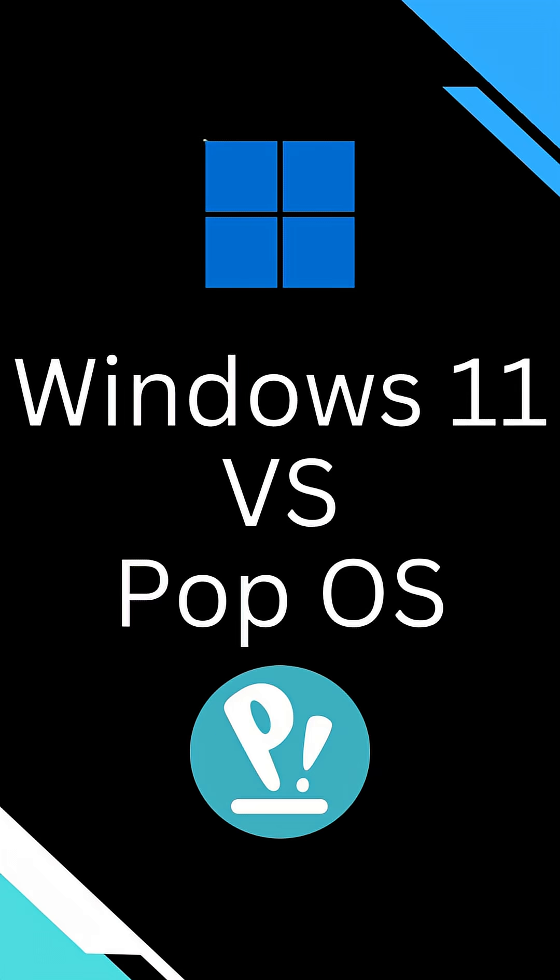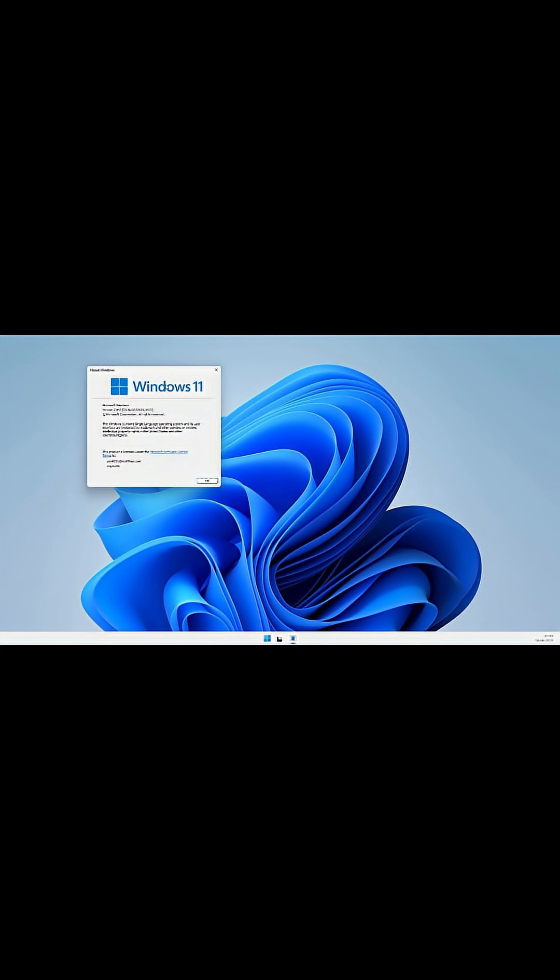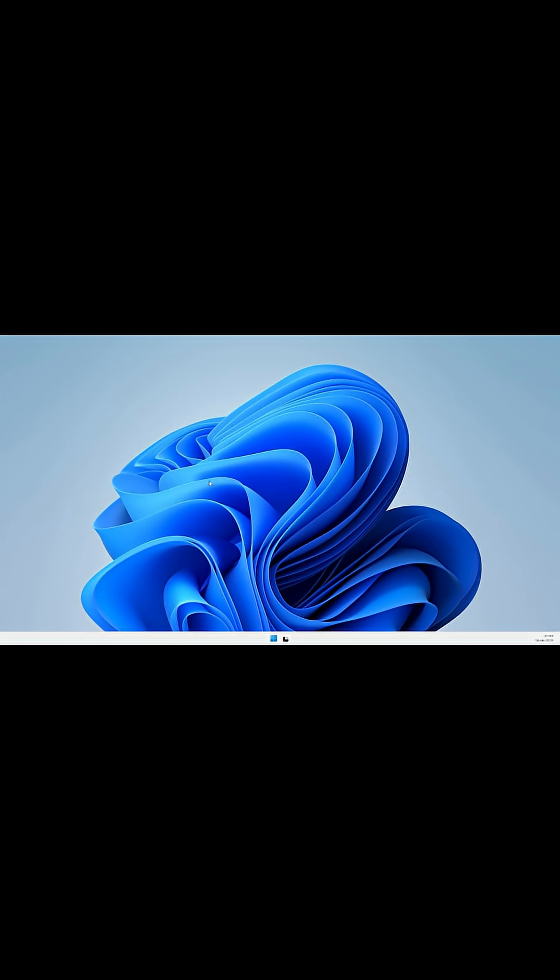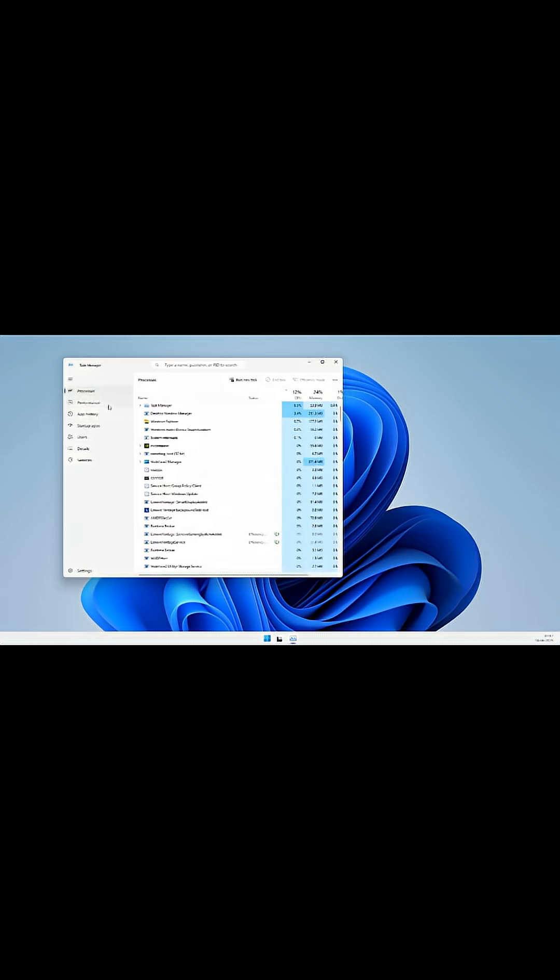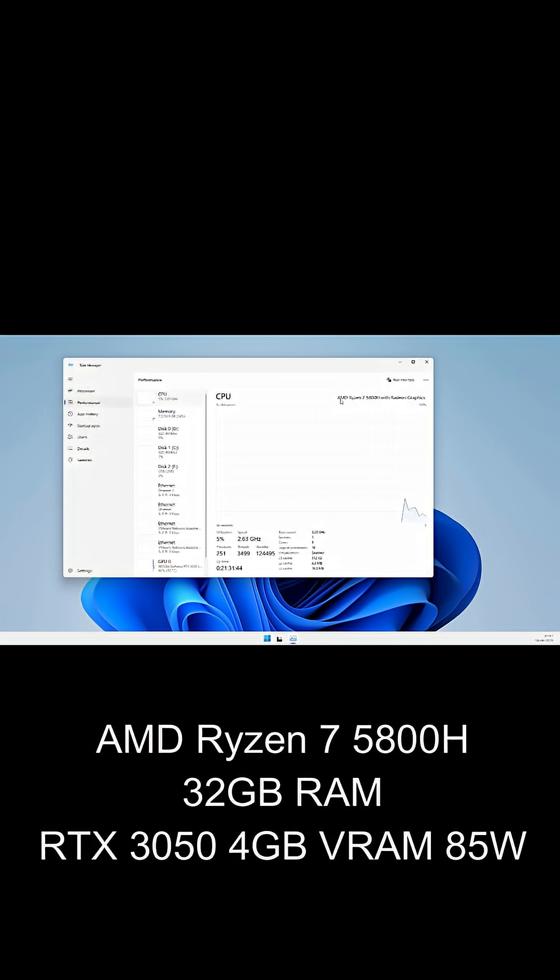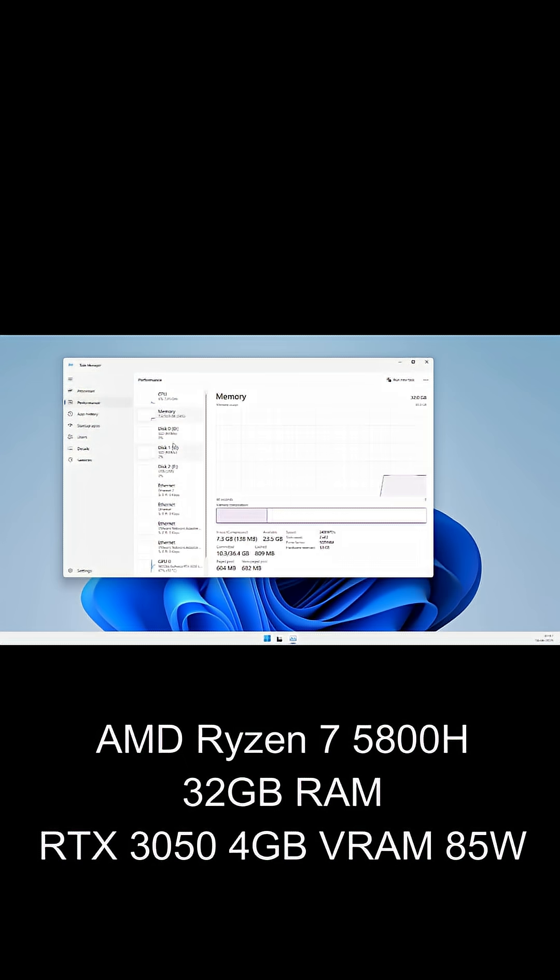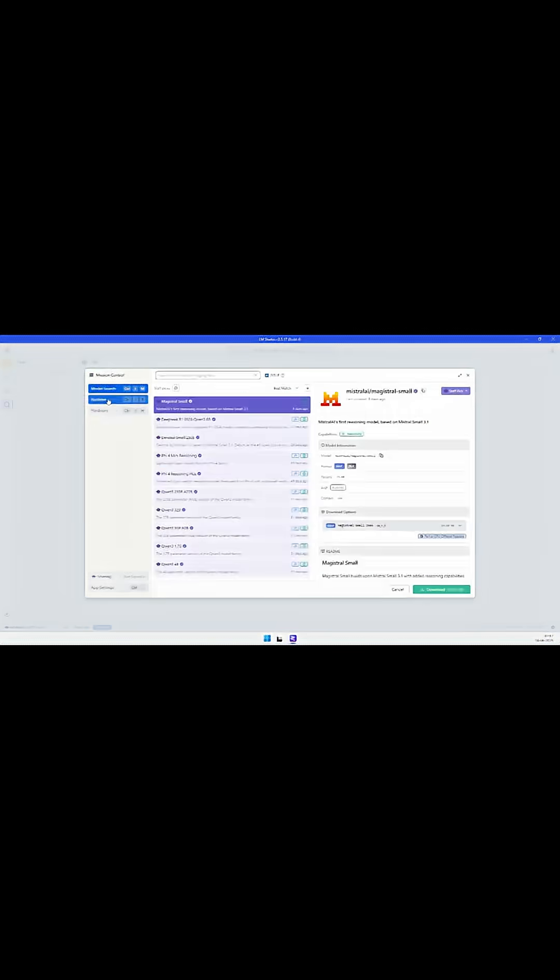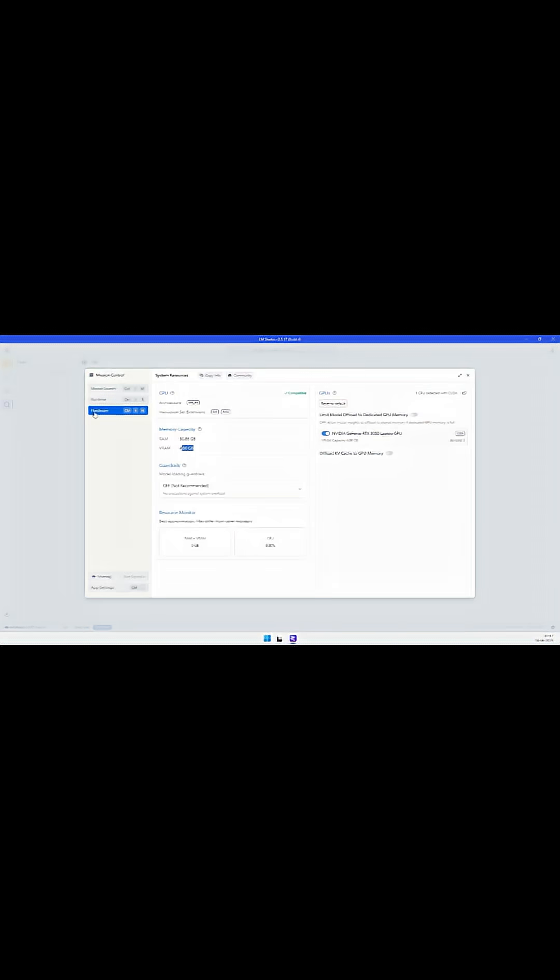I ran the QN3 large language model on the exact same hardware using Windows 11 and Pop OS 20.04 LTS to see which OS performs better for local AI tasks. The laptop has a Ryzen 7 5800H, RTX 3050 with 4GB VRAM, and 32GB RAM.